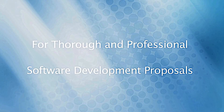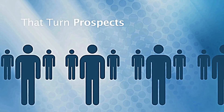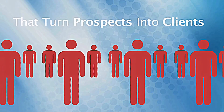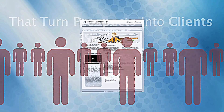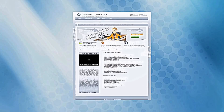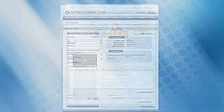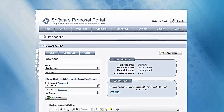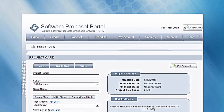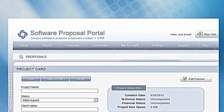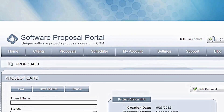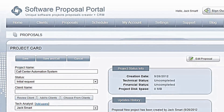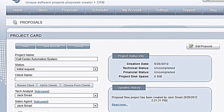For thorough, professional software development proposals that turn prospects into clients, you need Software Proposal Portal. Created specifically for software project analysis and proposal development, Software Proposal Portal puts simple, fast software proposal creation at your fingertips.